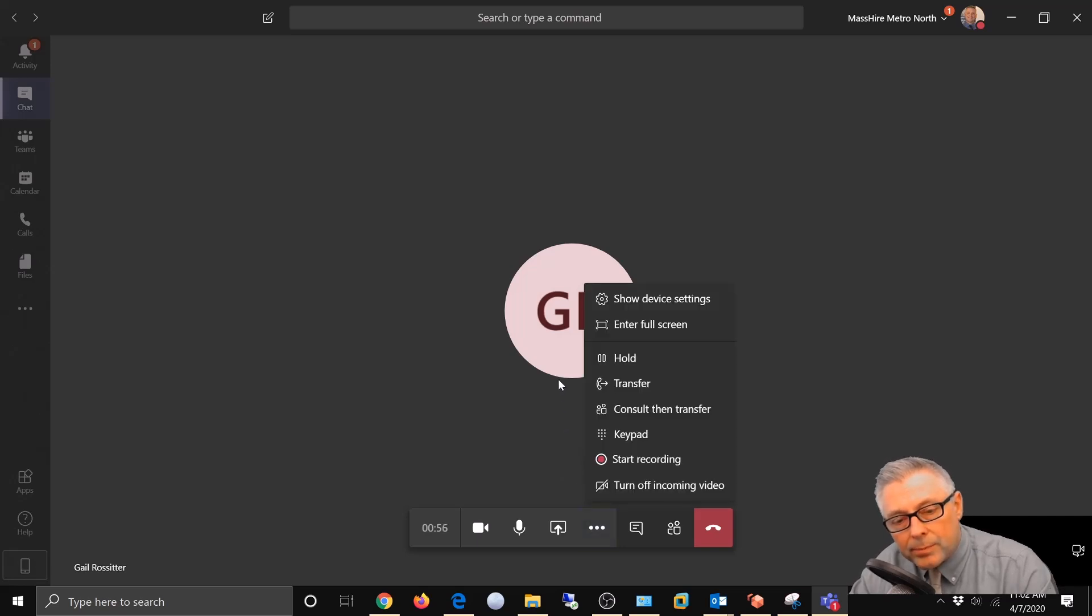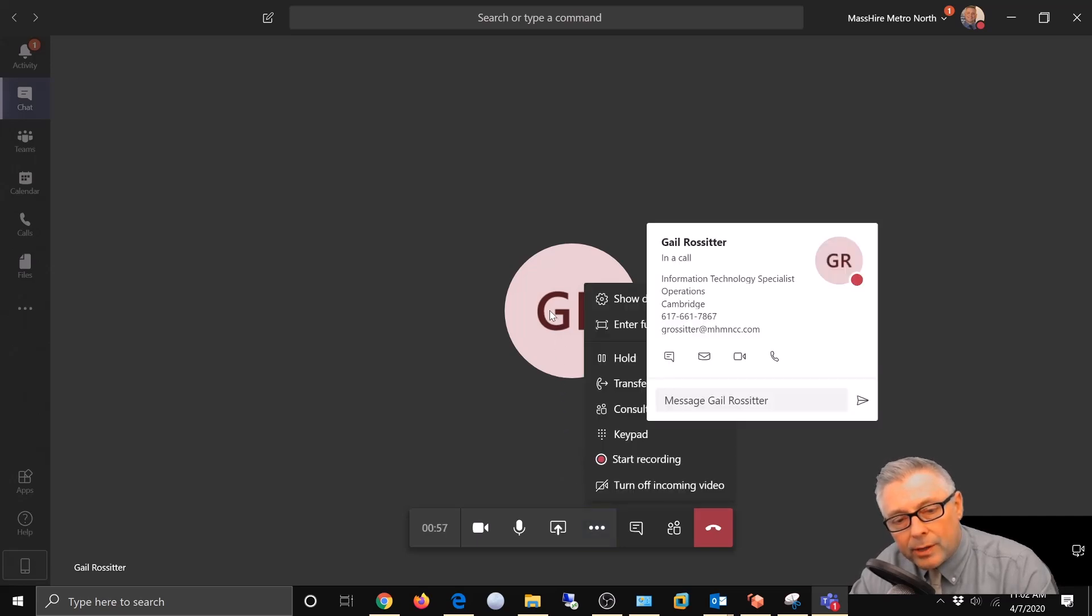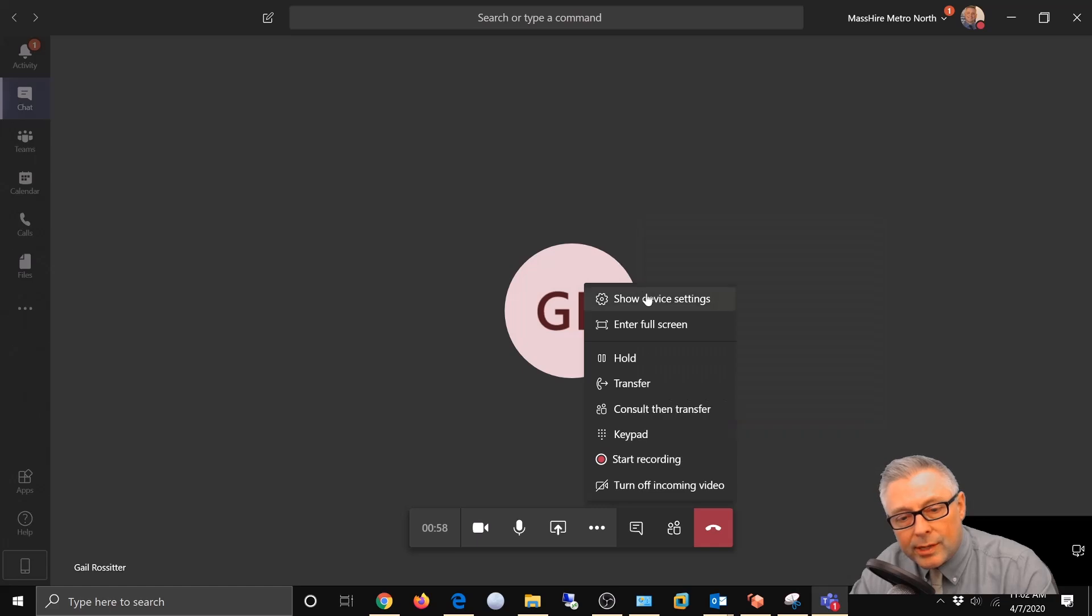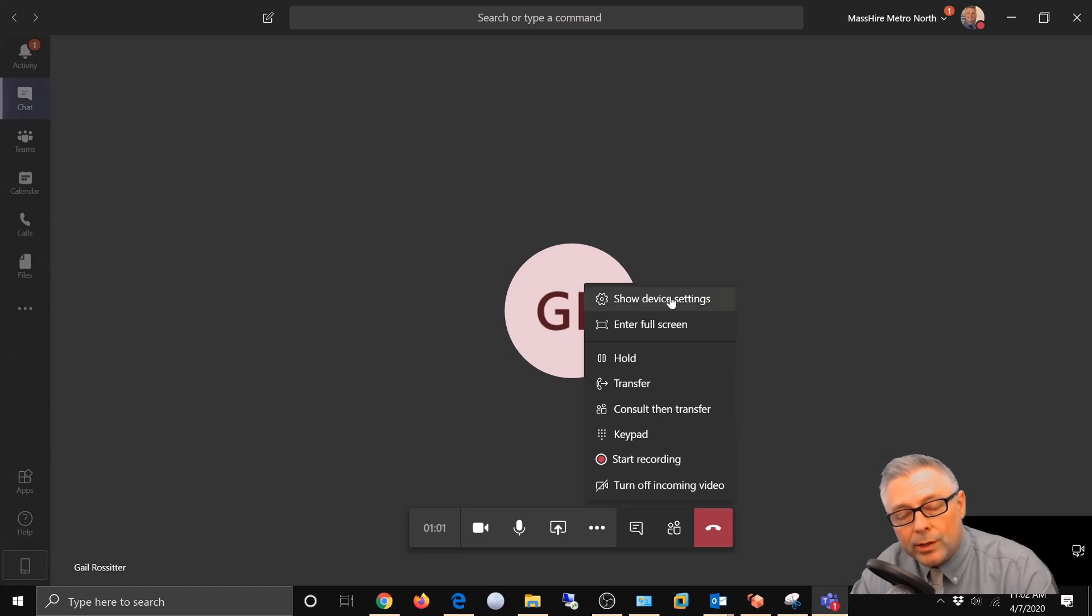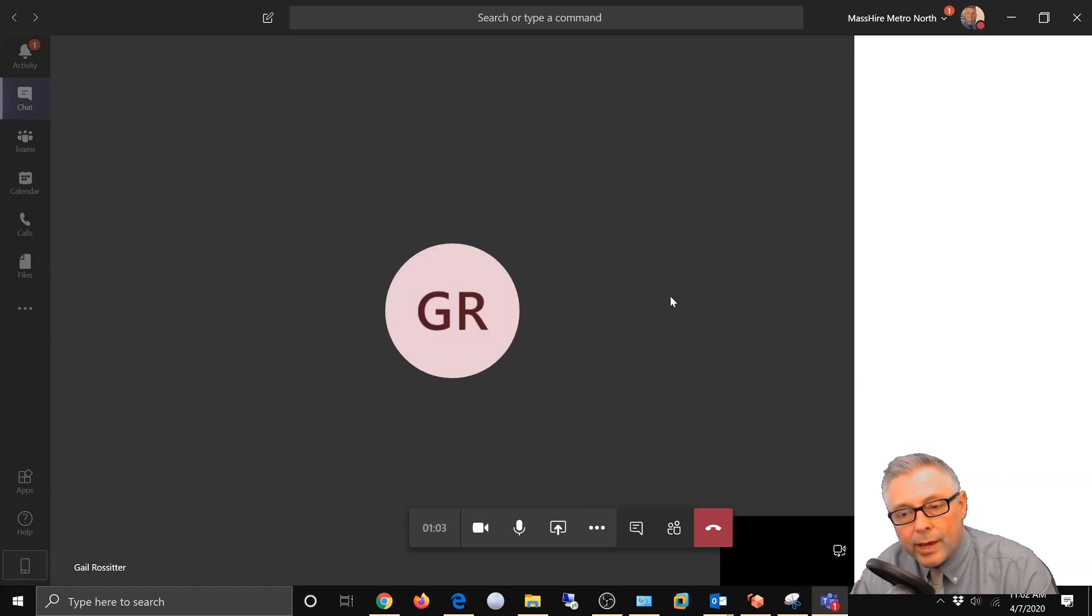Then you're gonna come up to the top and you're gonna see show device settings, a little cogwheel here. So we're gonna go ahead and choose that.